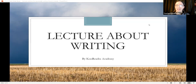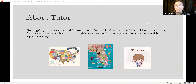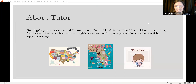Welcome to the lecture about writing by Coo Reader Academy. My name is Connie and I'm from sunny Tampa, Florida in the United States. I have been teaching for 14 years, 12 of which have been in English as a second or foreign language. I love teaching English, especially writing.